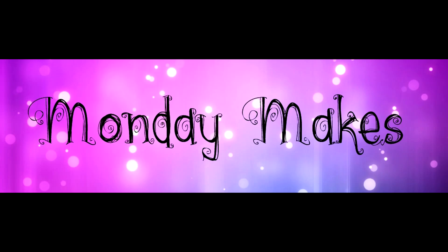Hi I'm Suzanne, a Stampin' Up demonstrator in Canada. Welcome to another Monday makes video on my blog and YouTube channel.